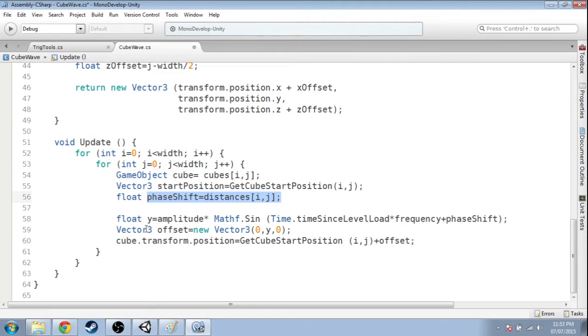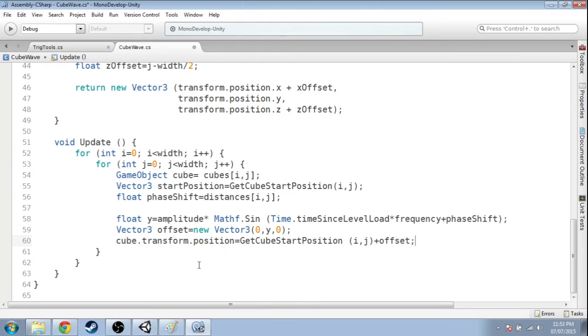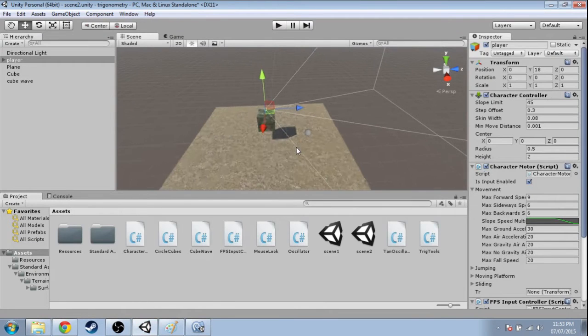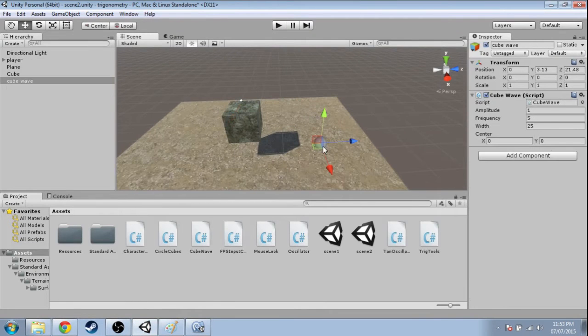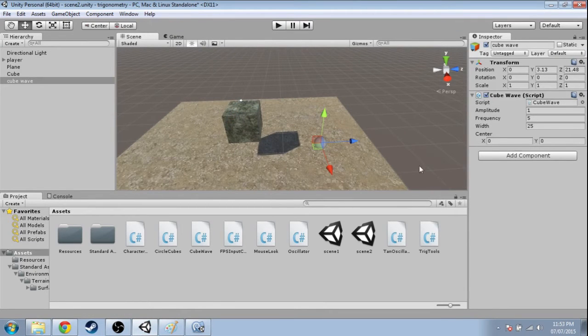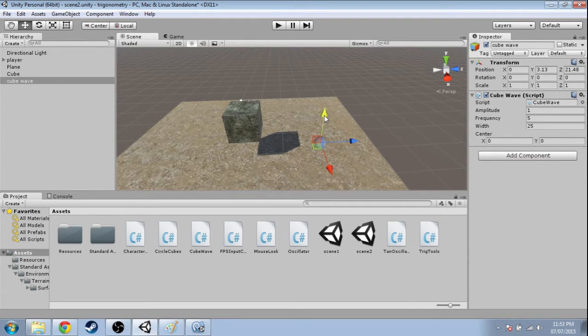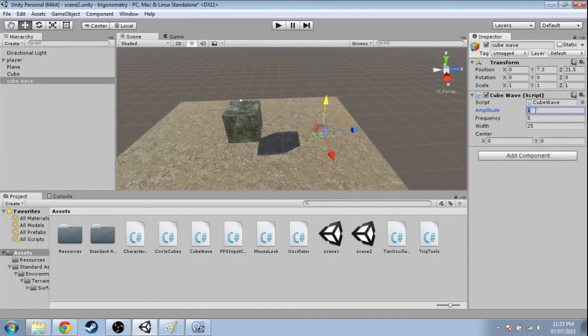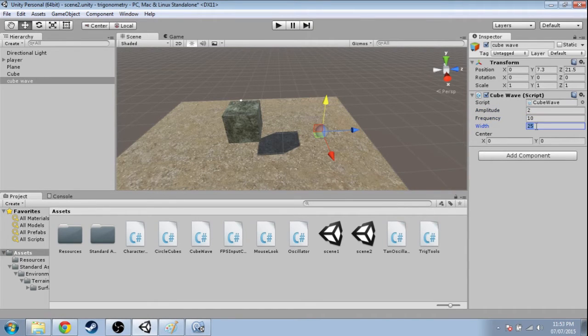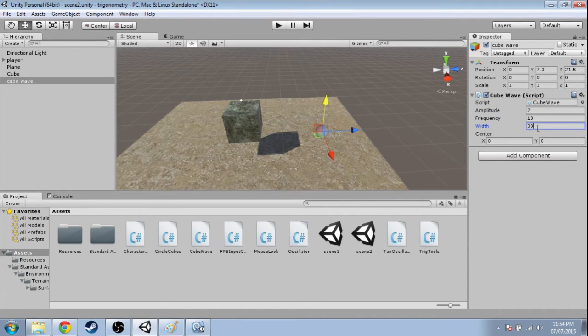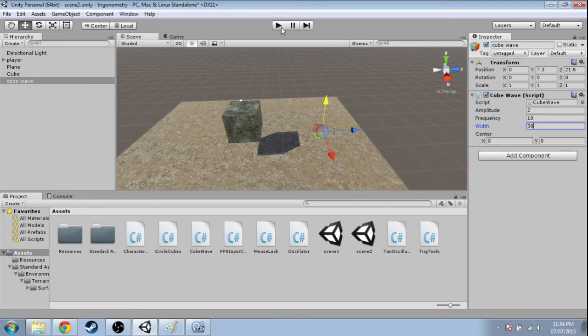So a few things I didn't show yet. If you click cube wave, you can change these values. Amplitude is higher, frequency is higher, and maybe we want more cubes. Don't go too crazy - if you make width like a thousand, your game is going to crash. It'll make a million cubes.